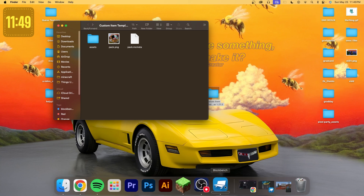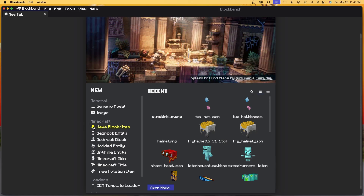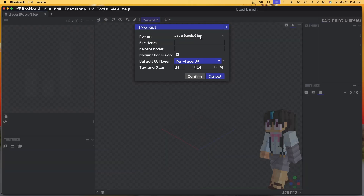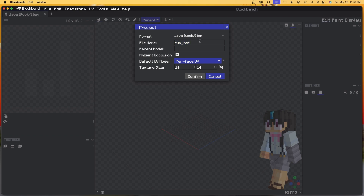Let's open up Blockbench and make a model. The first thing we're going to do is open Java Block Item, create a new model, and we are going to call this tux_hat. You can name it whatever you want — just remember, no special characters, no spaces. Make it all lowercase, and if you need a space, just use an underscore. I'm going to make this inspired by Tux Bodai, who just came back from a three-year coma. I'm going to call this a tux hat. Confirm.